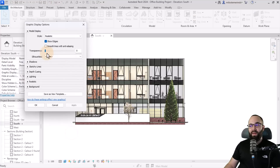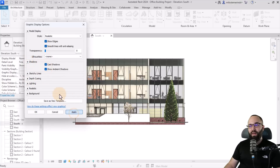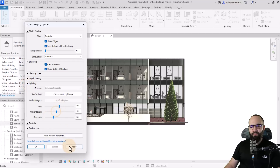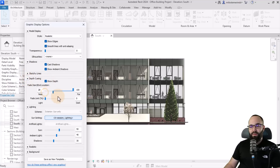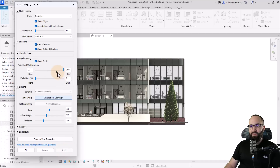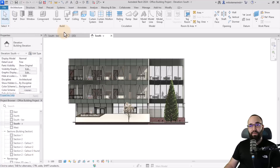Then I can open the graphic display options and apply mostly the same effects — lighting, and we can even try some depth cueing here to see if it's available. Let's adjust that — a bit closer in. So now we have this really cool realistic view, and then here we have the black and white view, and now it's time to layer them.